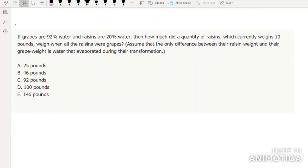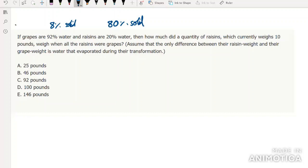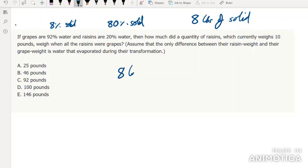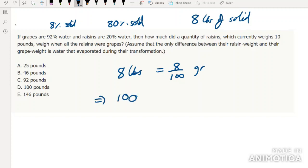If grapes are 92% water and raisins are 20% water — implicitly that means they're 8% solid and raisins are 80% solid. How much did a quantity of raisins which currently weighs 10 pounds weigh when the raisins were all grapes? Well, we currently have 8 pounds of solid. So 8 pounds equals 8% of the grape weight, meaning 8 = (8/100) × grape weight. We immediately get the answer: it's 100 pounds, so D.